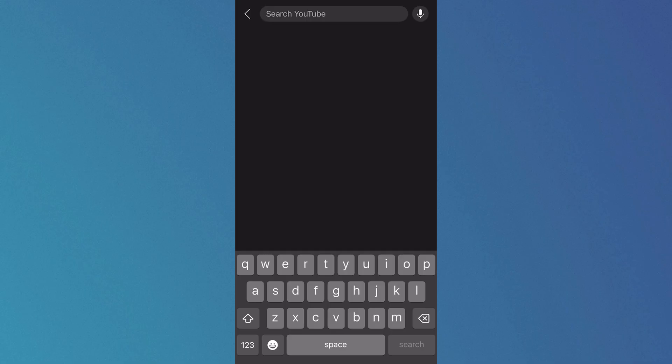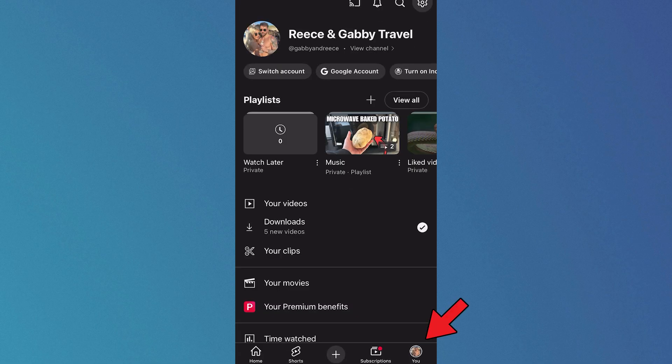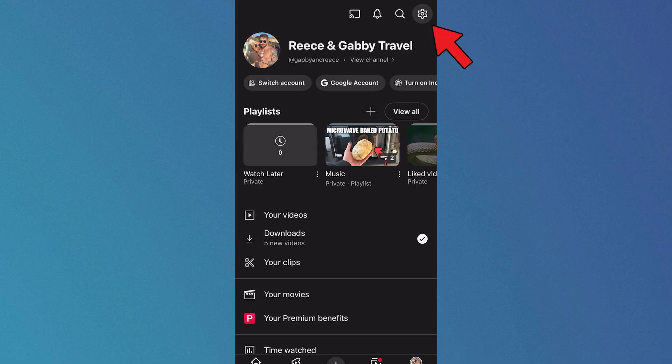Now in order to turn on your previous search history, what you need to do is head over to the YouTube home page, click on you in the bottom right hand side, and then click on the settings bar in the top right.